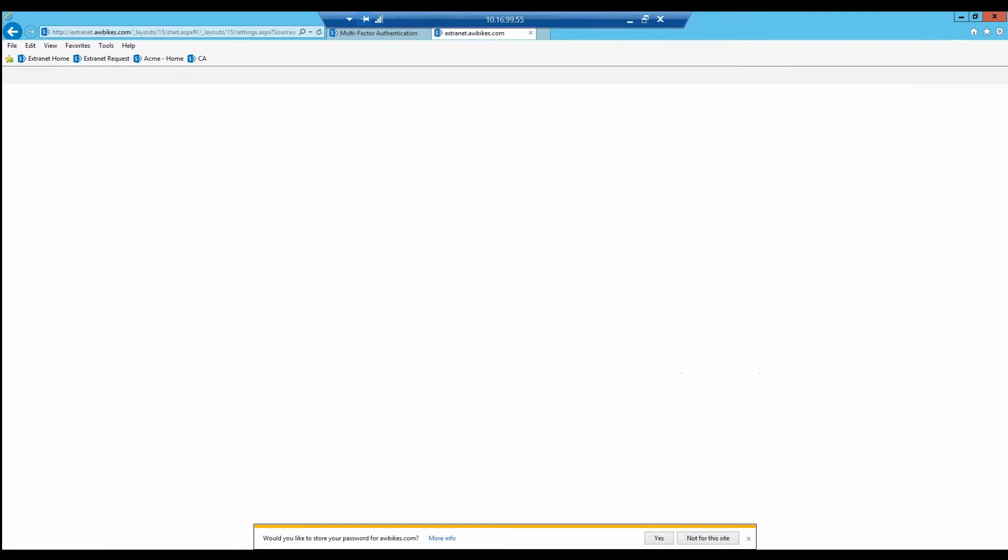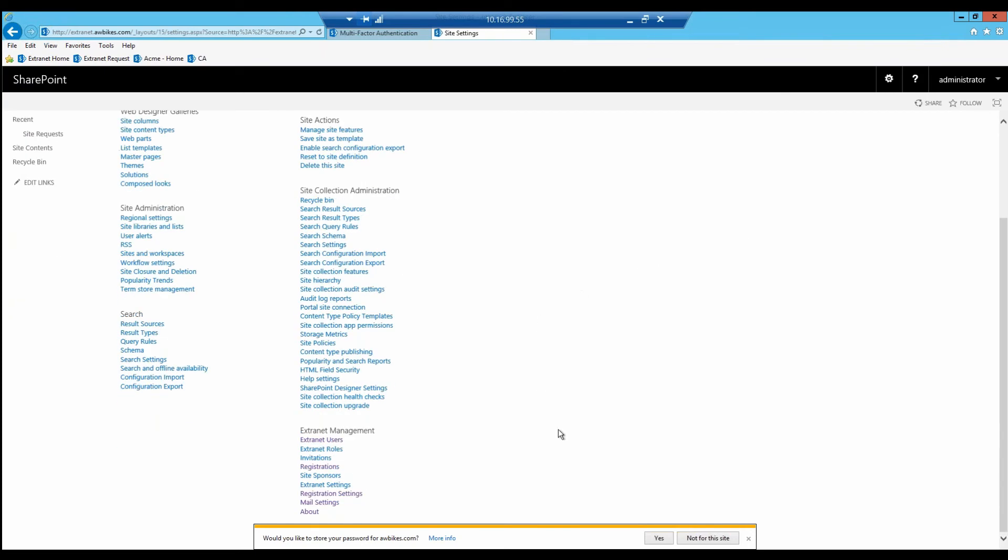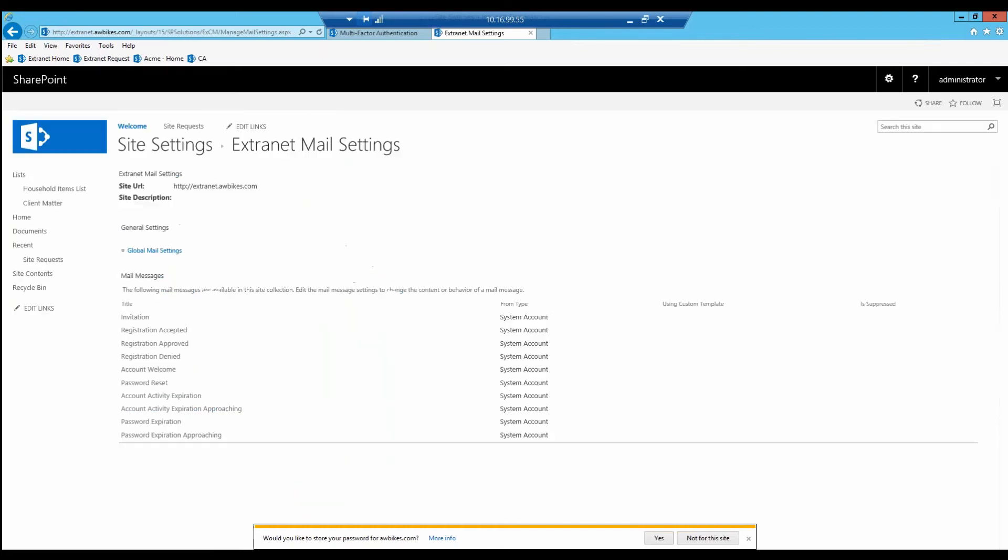One of the first things we're going to look at is setting up that global CC. If we go under mail settings, under global mail settings...